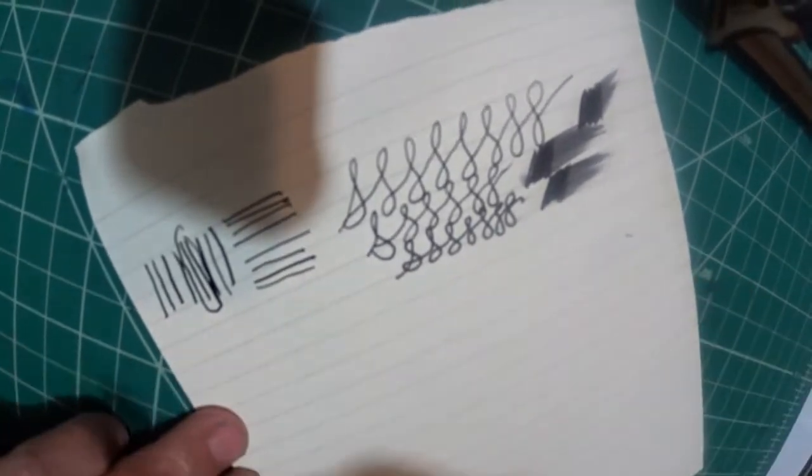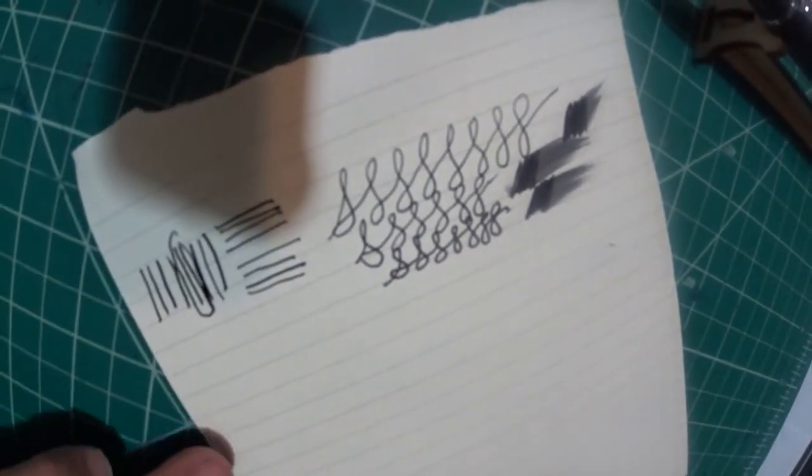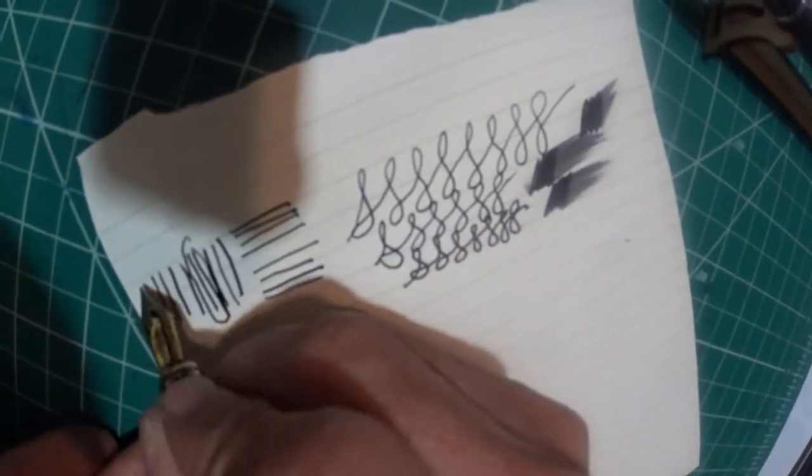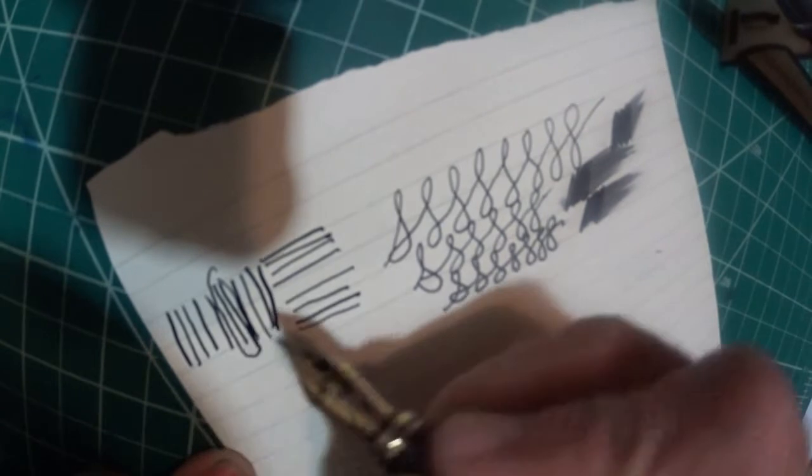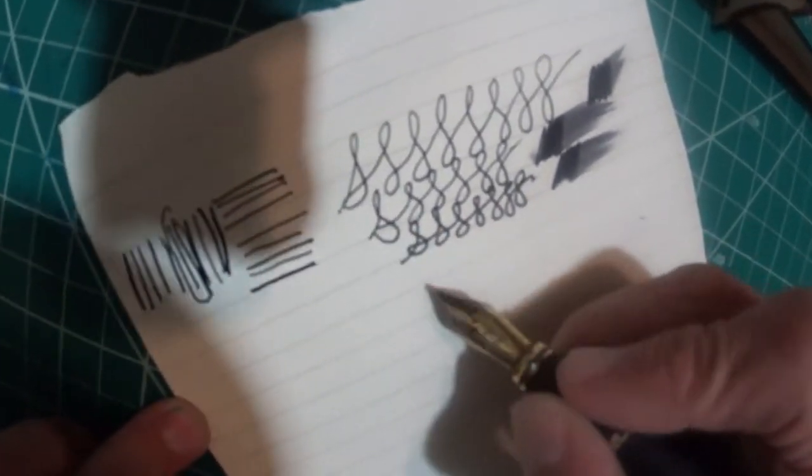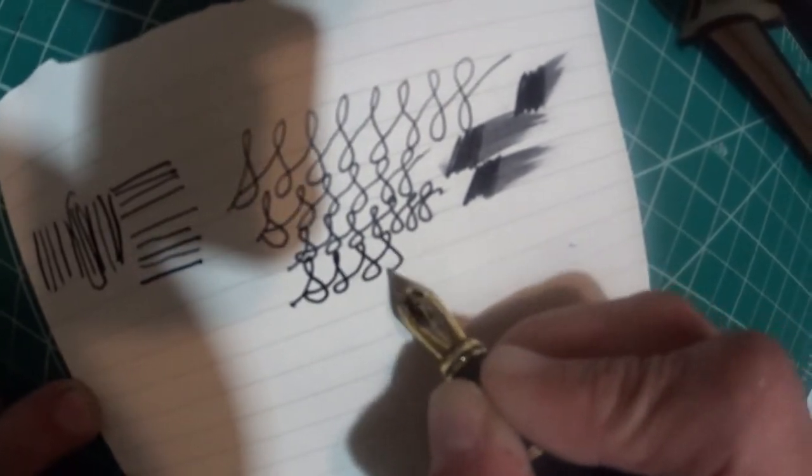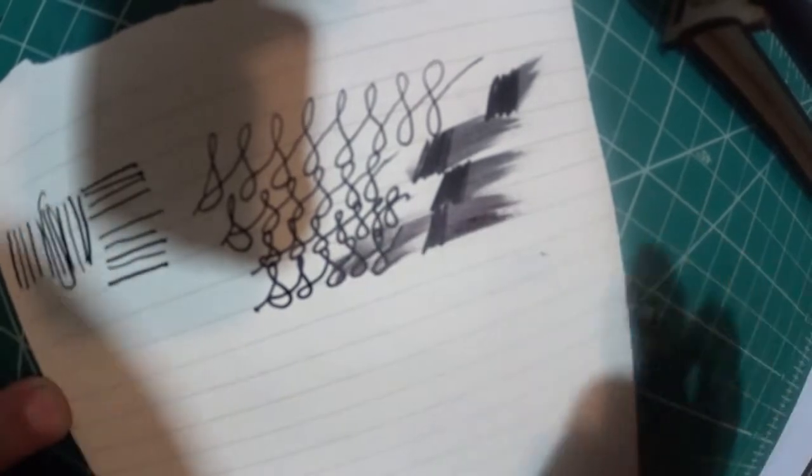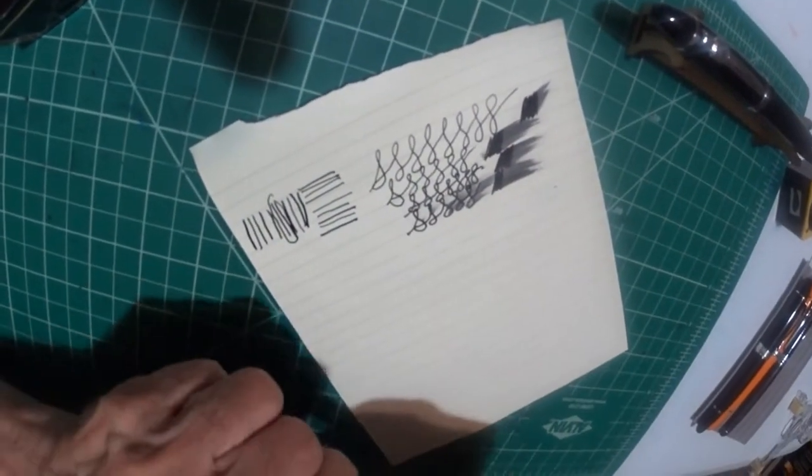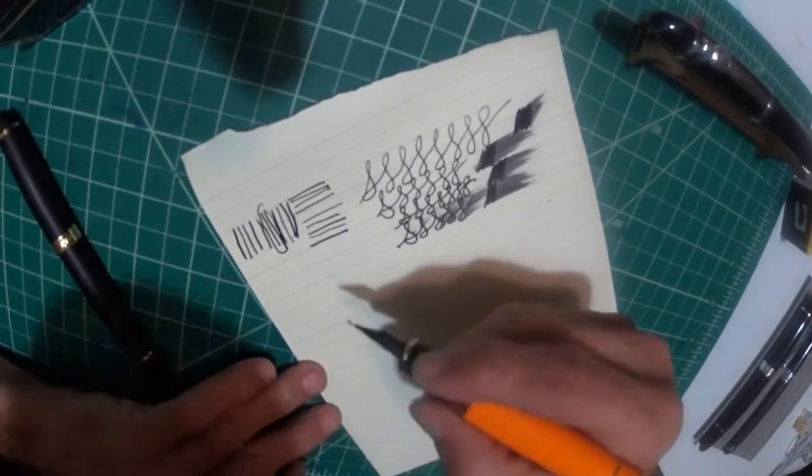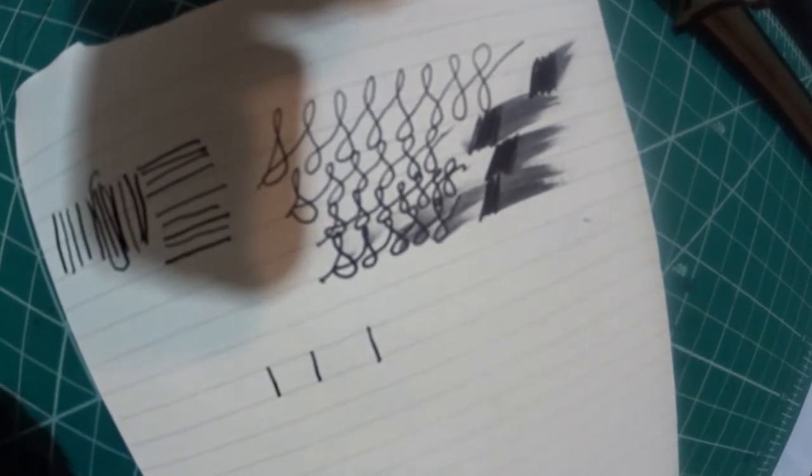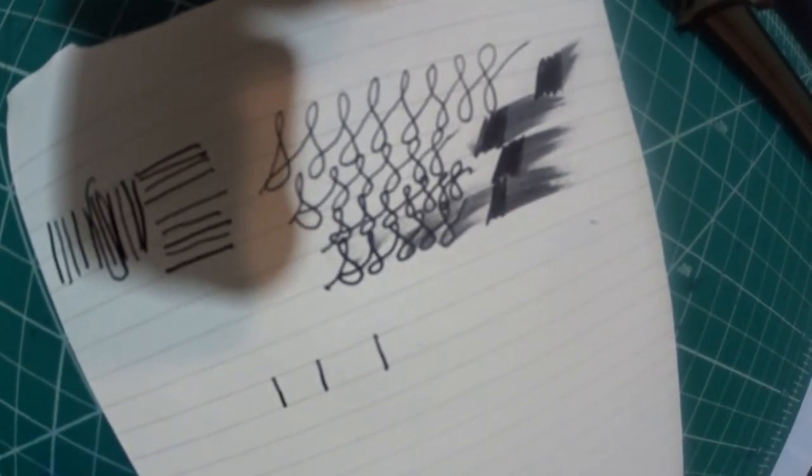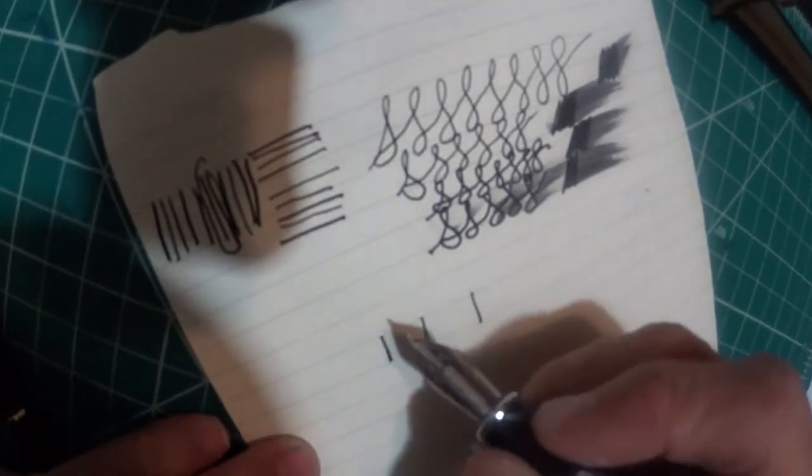Now here is an Anderson broad nib. There you go. That's a broad. Very much so broad. Nice and wet. Wet, wet, wet. Now, let me get this broad against the Jin Hao 159 broad.